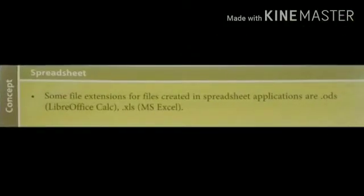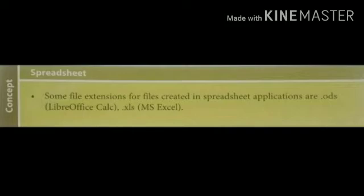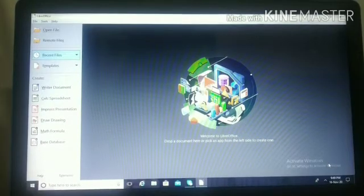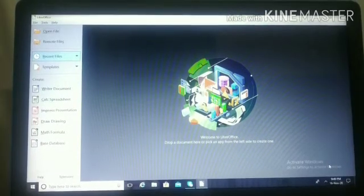Now, as we use to save any file in spreadsheet, it is always followed by a file extension which is .ods for LibreOffice and for MS Excel it is .xls. This is the setup of LibreOffice.